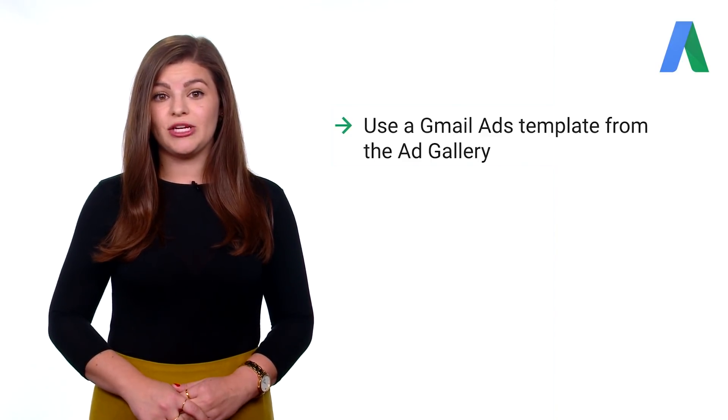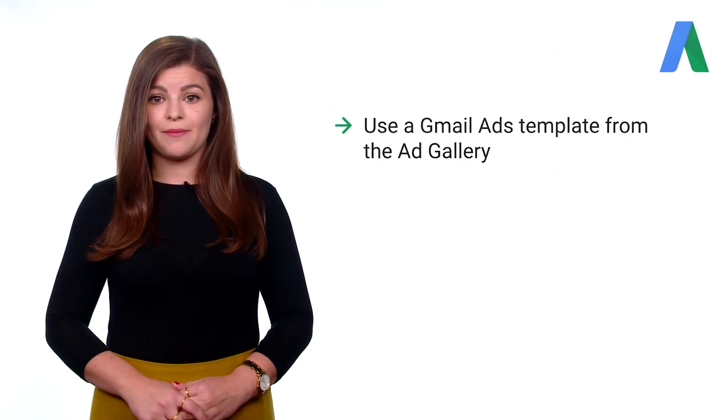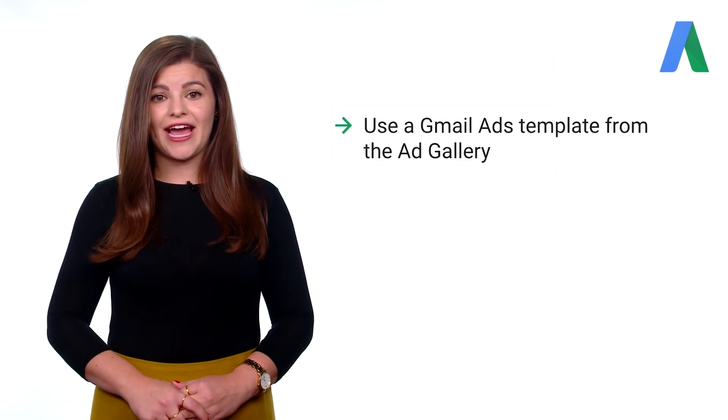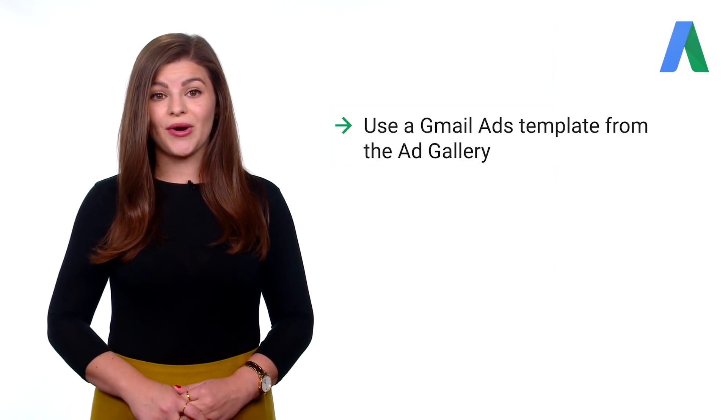Let's wrap up with a few important things to remember when setting up your Gmail ads campaign. First, to run ads in Gmail, you must use a Gmail ads template from the ad gallery. Other ads will not work.